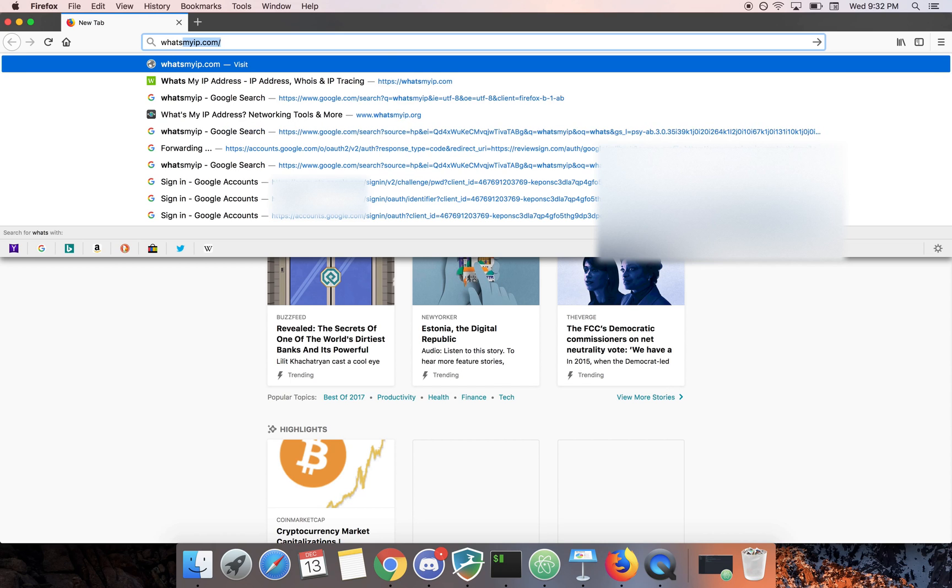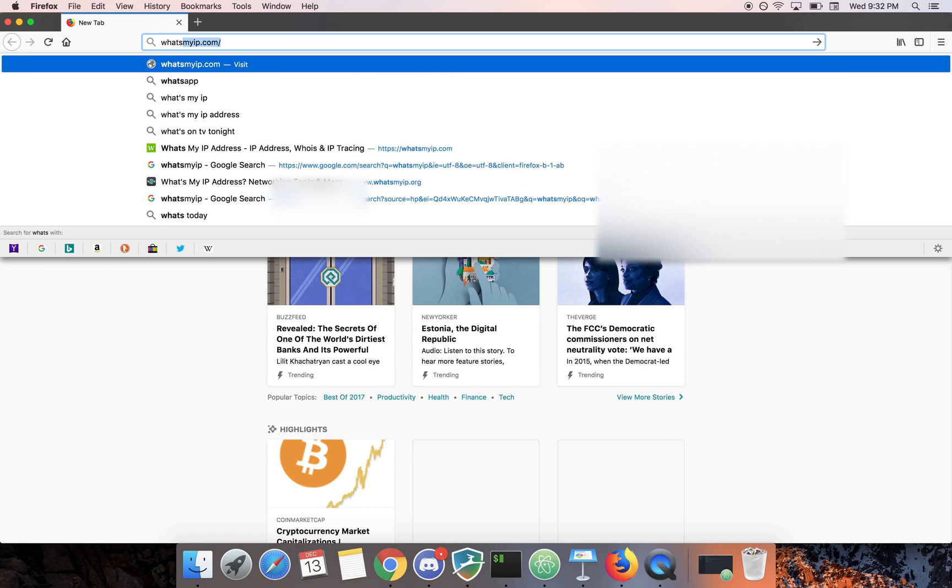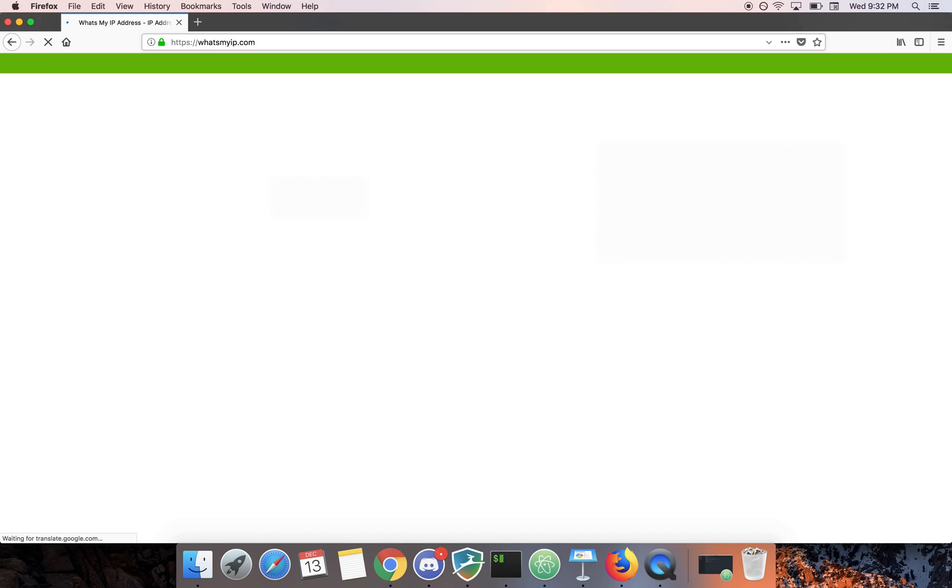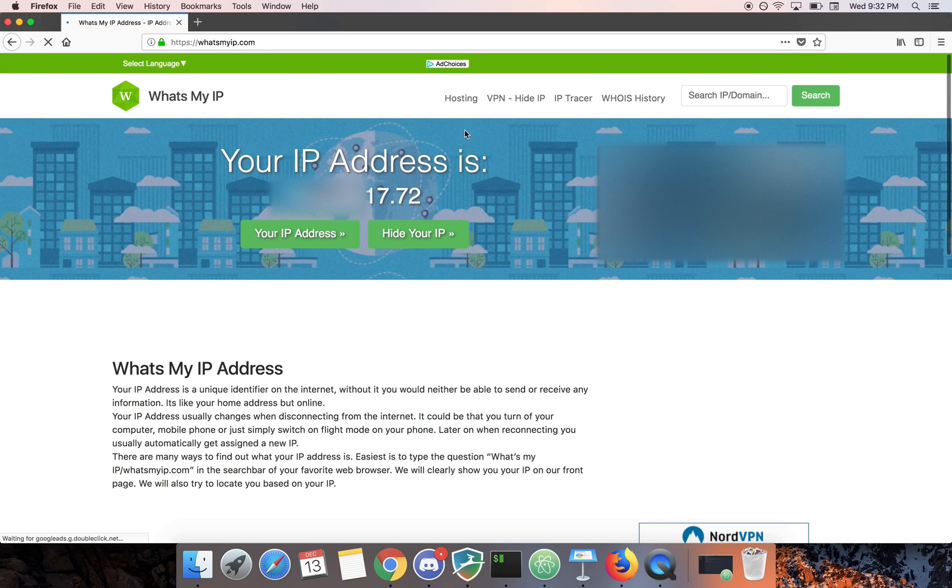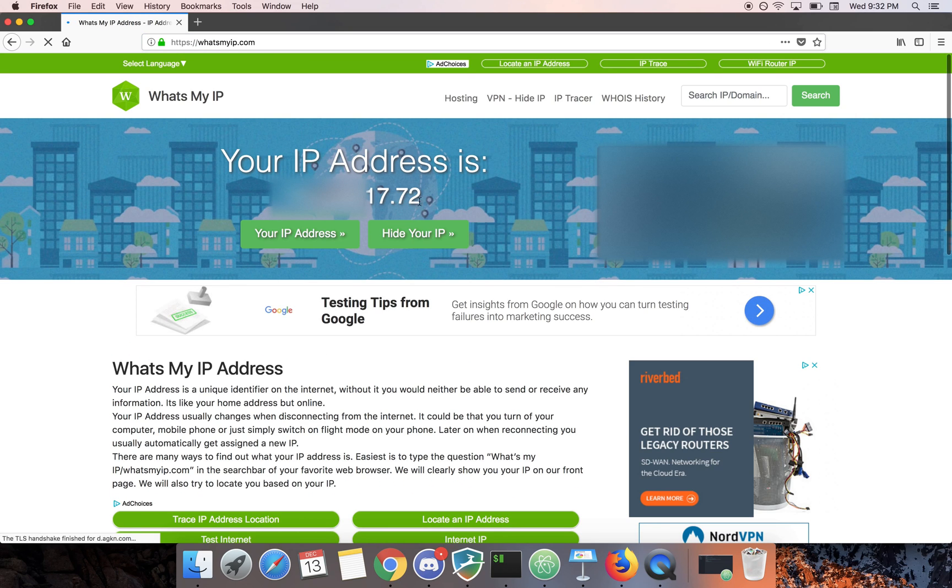After we're logged in we can open up something like Firefox. Before I configure Firefox I'm going to show you—if you go to what's my IP—you can see this is our IP right now which is before we're using our SSH connection.